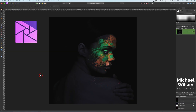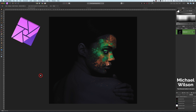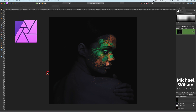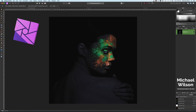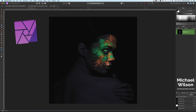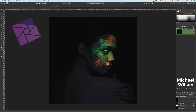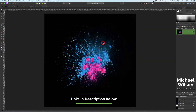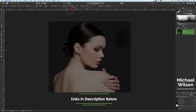G'day everybody, welcome back to my channel. This week we're going to do a paint splash effect, blending it onto our model. We've got two pictures — one of our model, which is where we're going to start, and the paint splash effect as well. Let's come over to our model layer and get started.